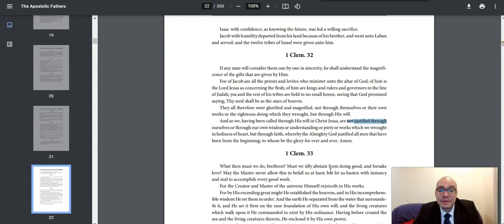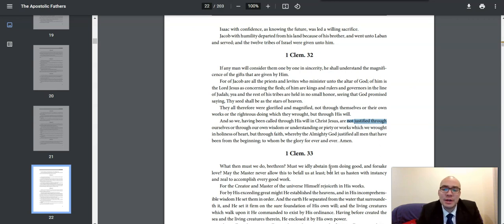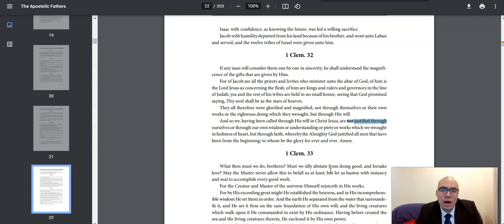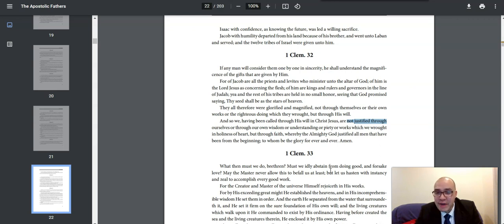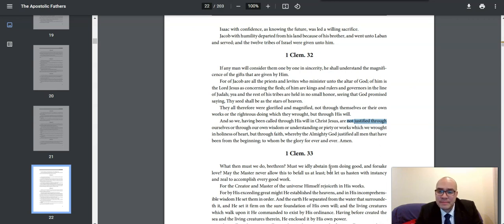we, having been called through his will in Christ Jesus, are not justified through ourselves, or through our own wisdom, or understanding, or piety, or works, which we wrought in holiness of heart, but through faith, whereby the Almighty God justified all men that have been from the beginning, to whom be the glory forever and ever. Amen.